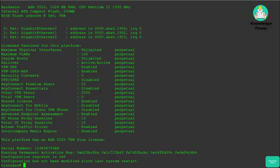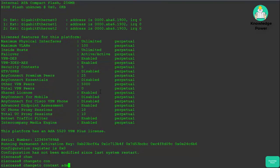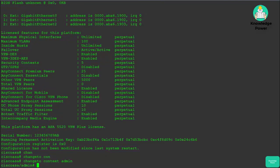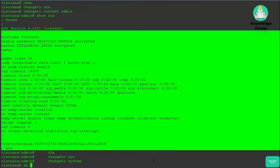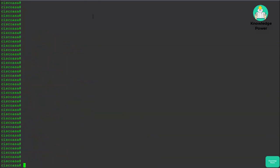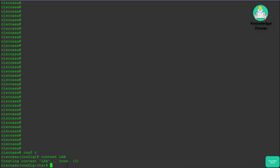Currently we're in system mode. If we enter the command 'changeto context admin', that now takes us into the admin context. Going back to system mode — for this lab we're going to create a context. We'll go to configuration mode and say 'context' and then the name. We'll call this context 'lab', and now we've created the lab context and can allocate interfaces to it.